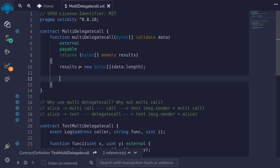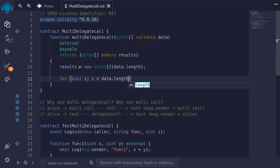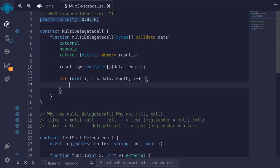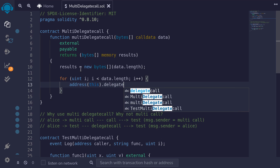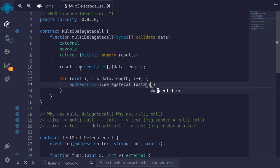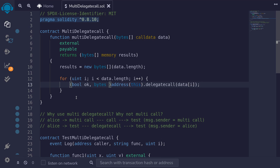Next we'll run a for loop to execute each of the data. So we'll say for uint i, i less than data.length, i++. We'll delegate call to the same contract, so we'll say address(this).delegatecall(data[i]). Delegate call returns two outputs: a boolean whether the function call was successful, which I'll name ok, and any function output from calling delegate call, which I'll call res.